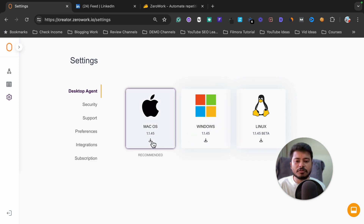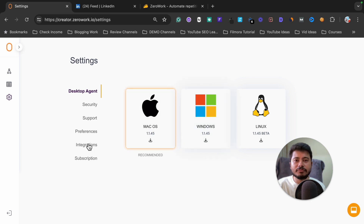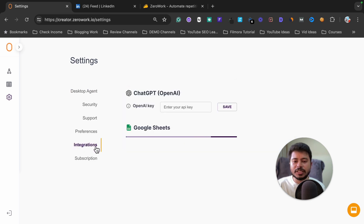If you are using macOS you can install it from here. If you are using a Windows PC you can install this software by clicking on this button. First install the software, and after that you will find an integration option here.